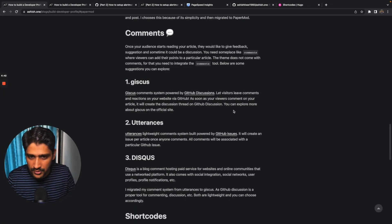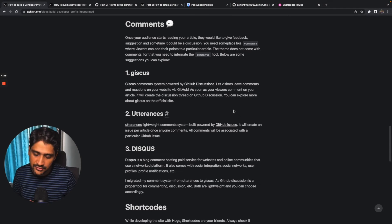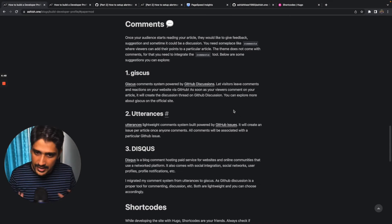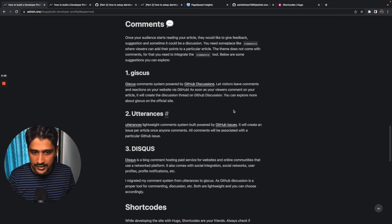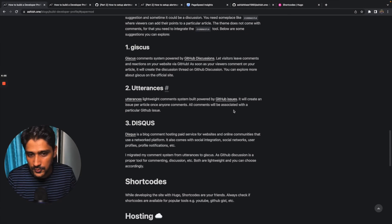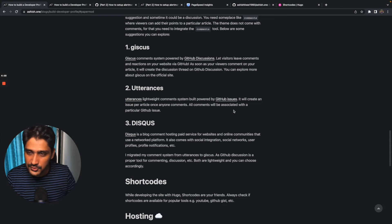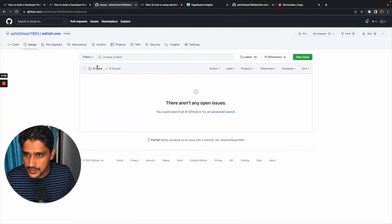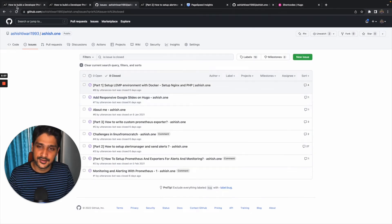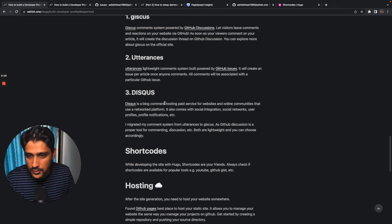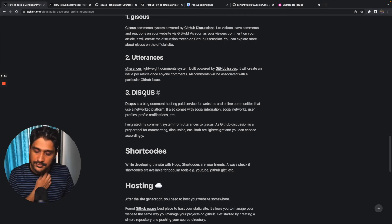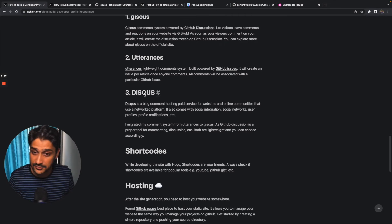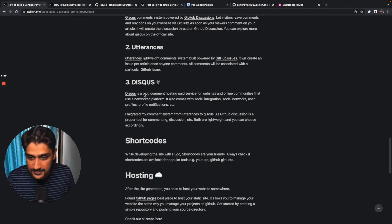It's super easy to integrate. You can explore more on the official website. There is another one, Utterances. Utterances is also lightweight comment system, but instead of using GitHub Discussions, it uses GitHub Issues. So like the same, it creates a GitHub issue. Let me show you issues. I recently migrated from Utterances to Giscus. There is also one paid comment system, Disqus. It gives some special features you can explore more on this.